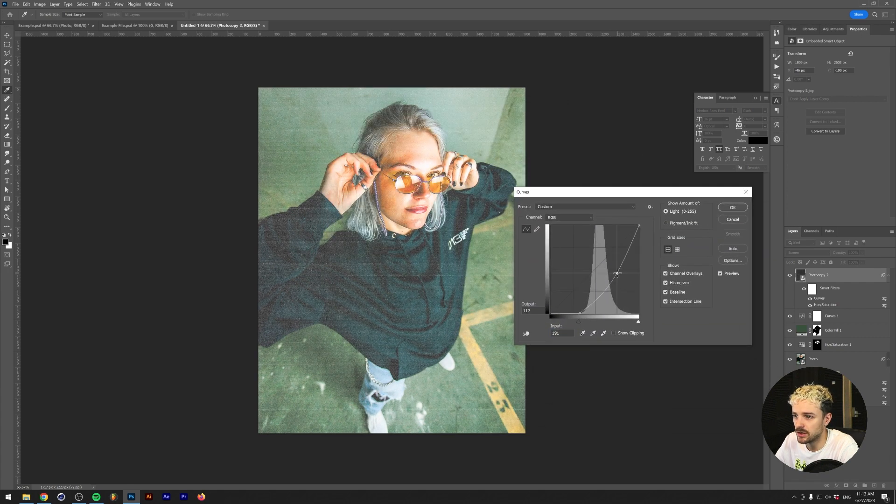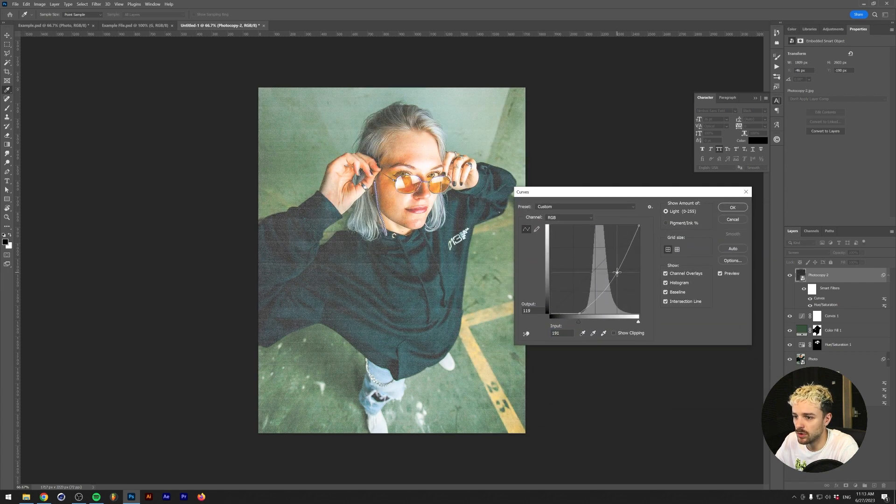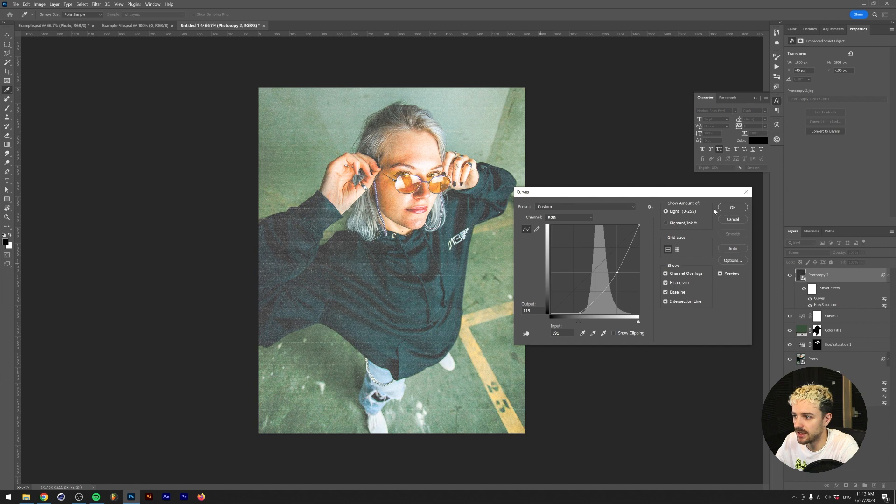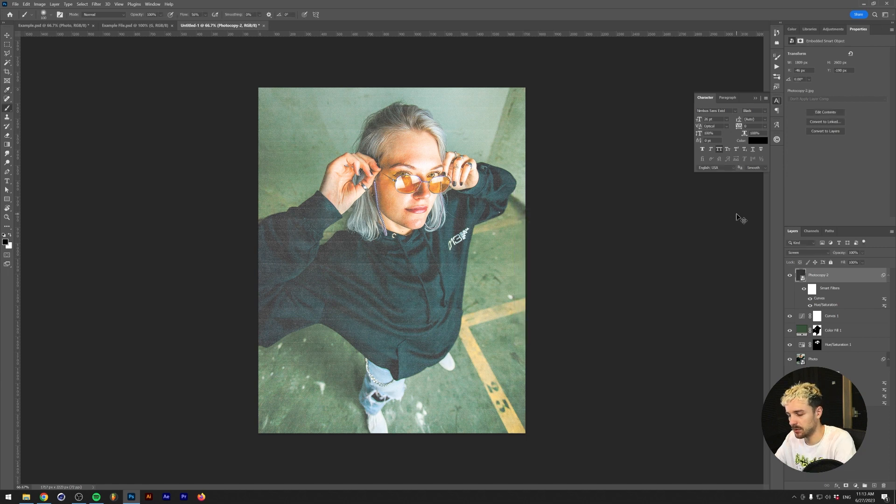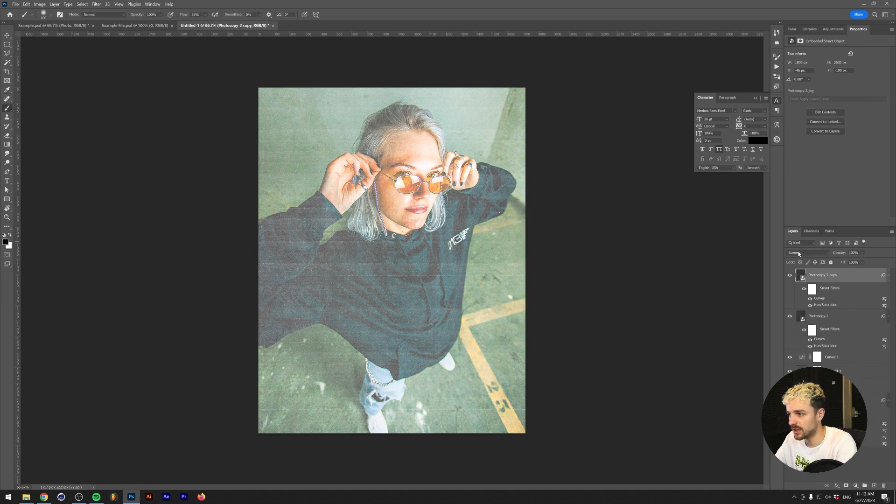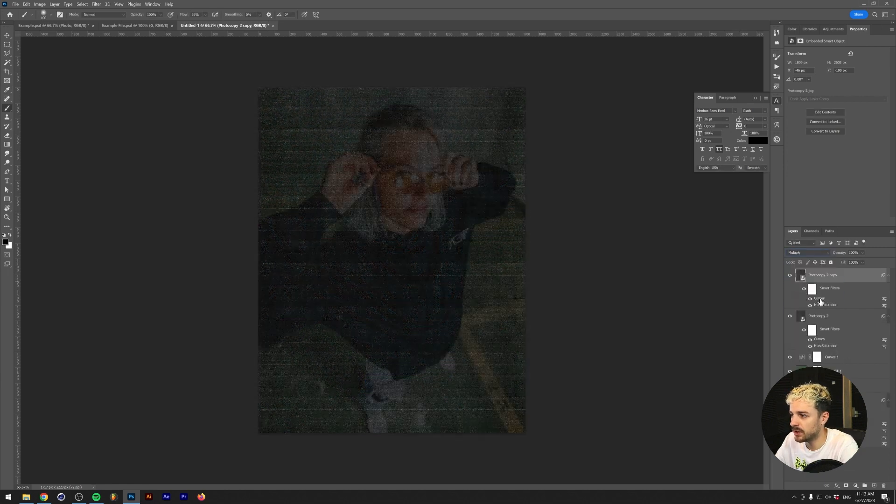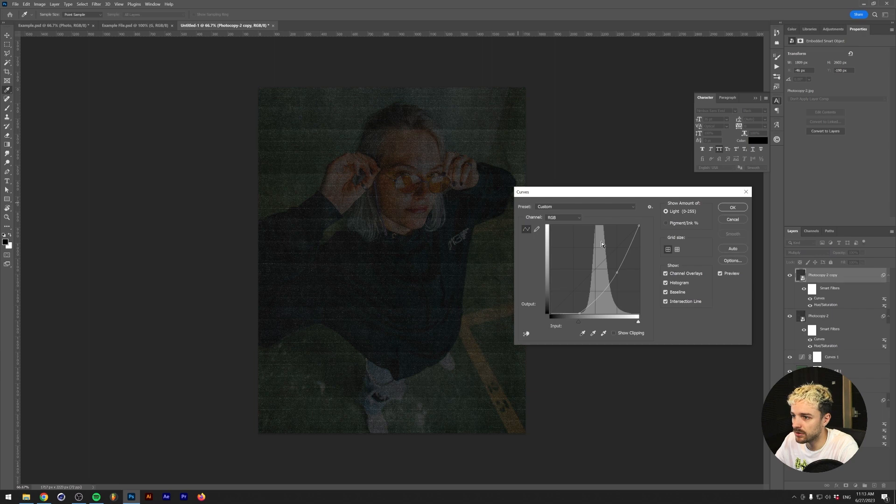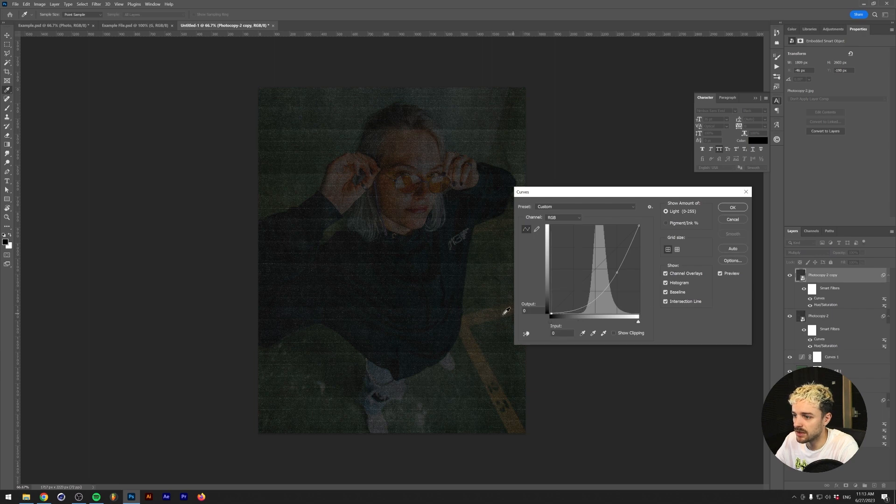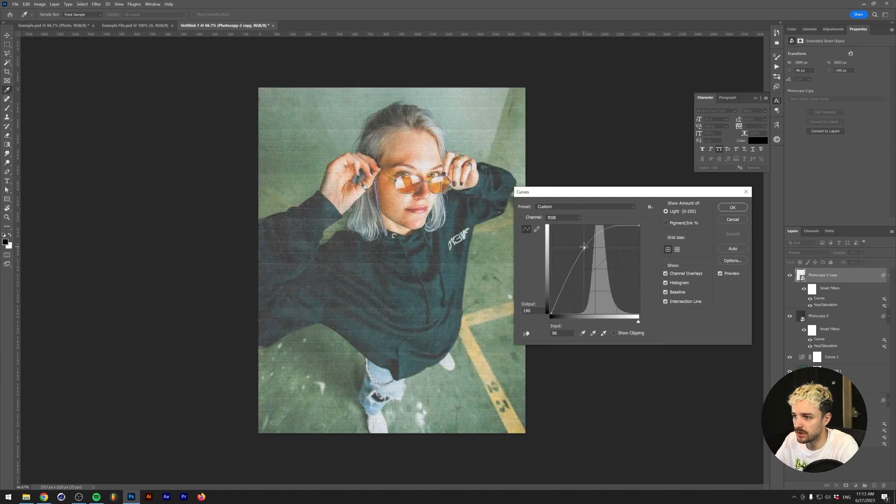What I'm going to do as well is duplicate this layer, change the blend mode to Multiply, double-click on the Curves, and essentially make this a little bit lighter so we have the darker parts of our texture as well.